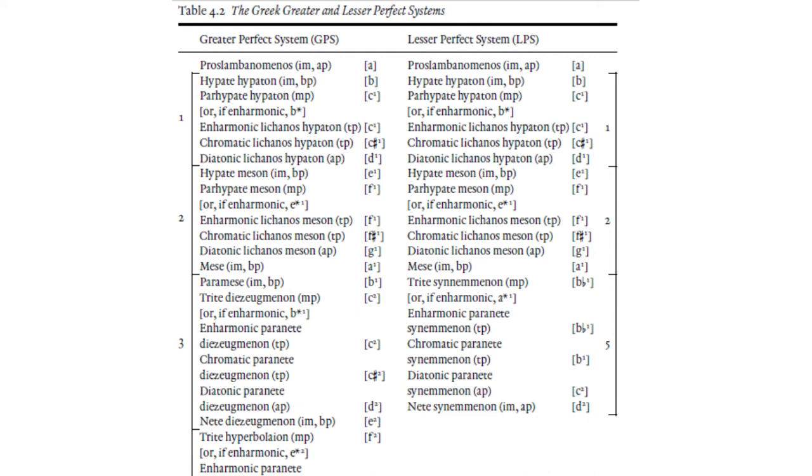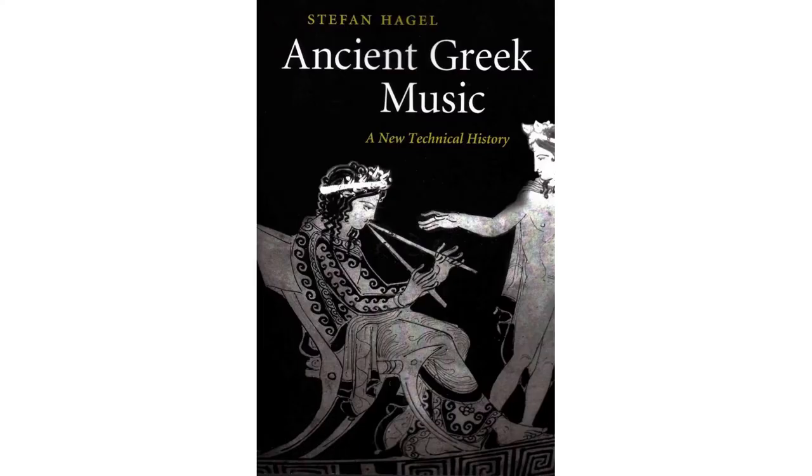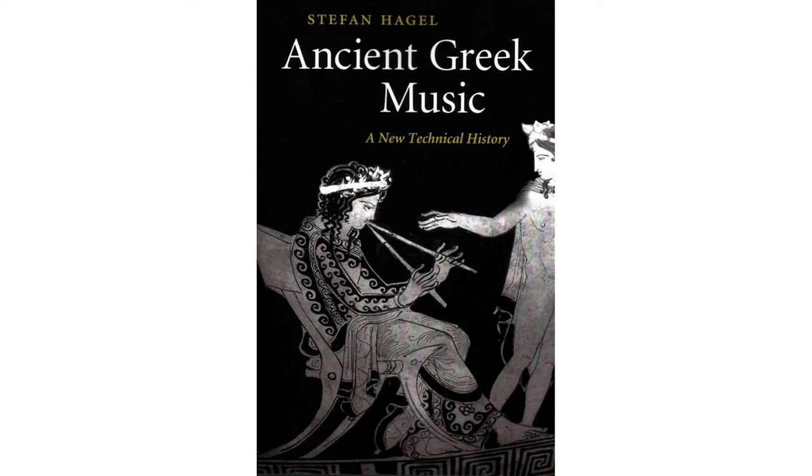If you want to learn more about what music in ancient Greece might have sounded like, you can read Stefan Hagel's book, Ancient Greek Music, A New Technical History. But I will warn you that the evidence about actual ancient Greek music is thin on the ground, and much of what we know is highly speculative.